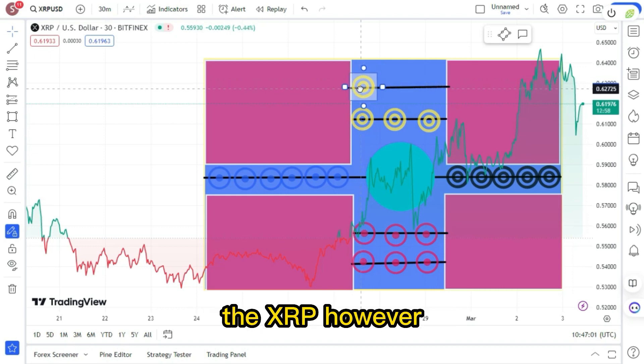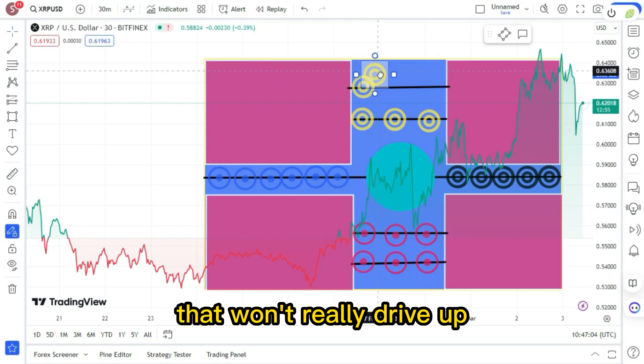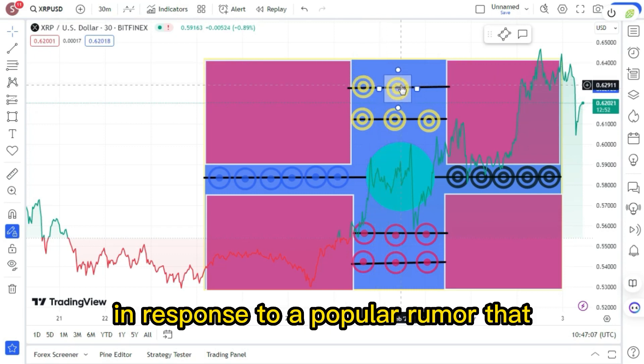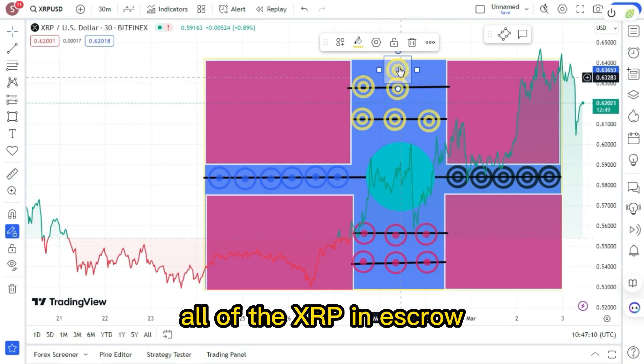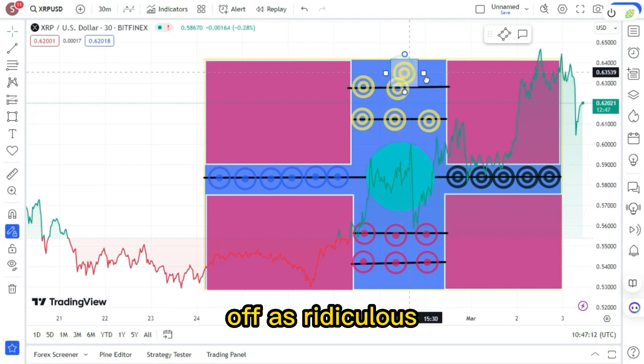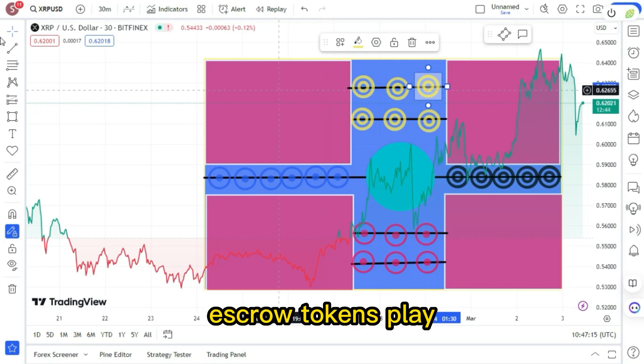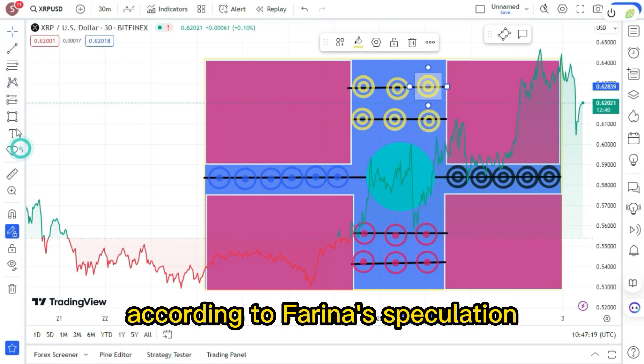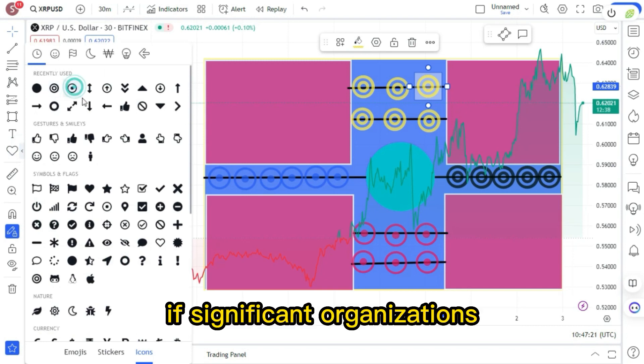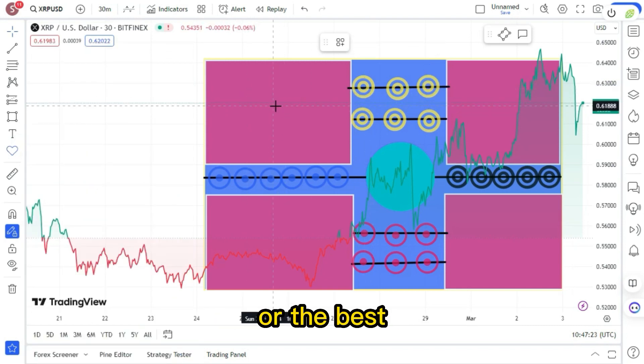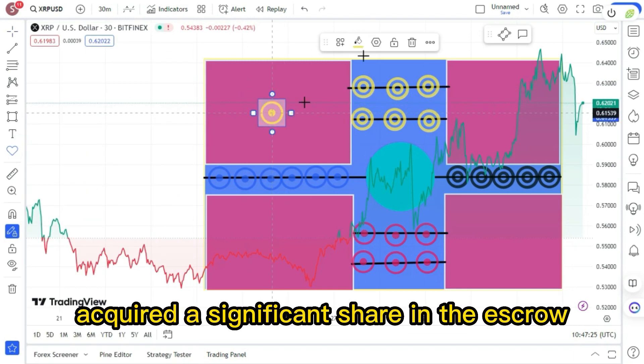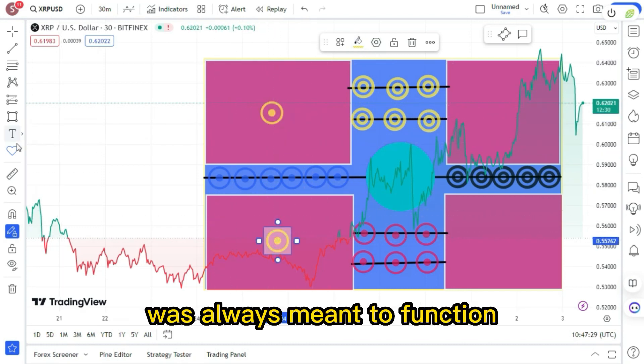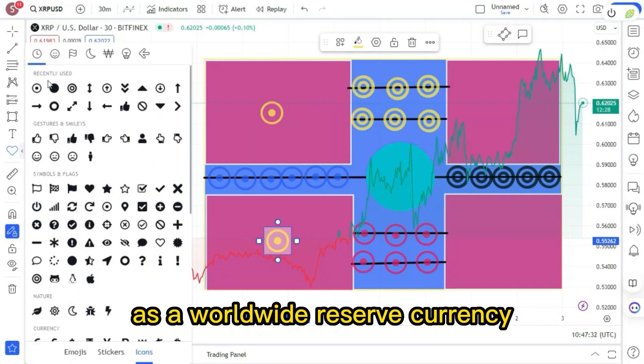Some folks now want to burn the entire escrow they wish to burn with the XRP. However, as I always remind people, that won't really drive up the price of XRP. In response to a popular rumor that Ripple would burn through all of the XRP in escrow, Farina brushed it off as ridiculous and emphasized the crucial role that escrow tokens play. Developing this idea, according to Farina's speculation, if significant organizations such as the IMF or the BIS had previously acquired a significant share in the escrow, it might suggest that XRP was always meant to function as a worldwide reserve currency.